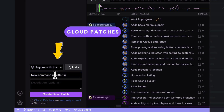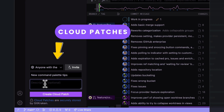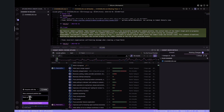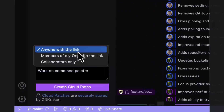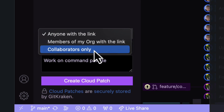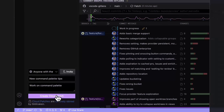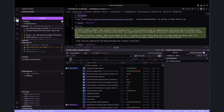Accessible through the GitLens home sidebar, cloud patches let you effortlessly share code and changes with others. You can create a cloud patch from your work-in-progress commits or stash, and then share the link with your teammates. It's stored securely by GitKraken, and anyone with the link and a GitKraken account can view the code.